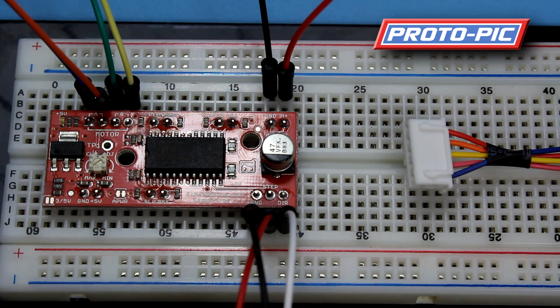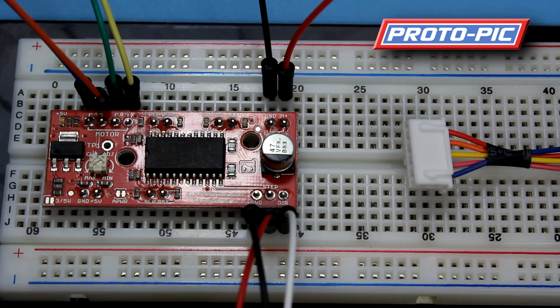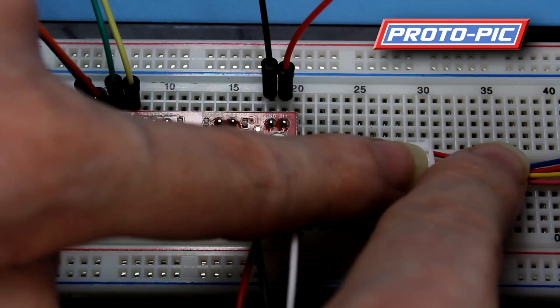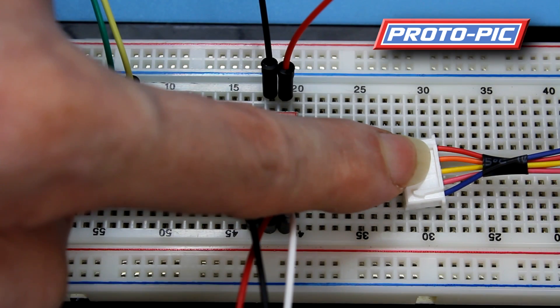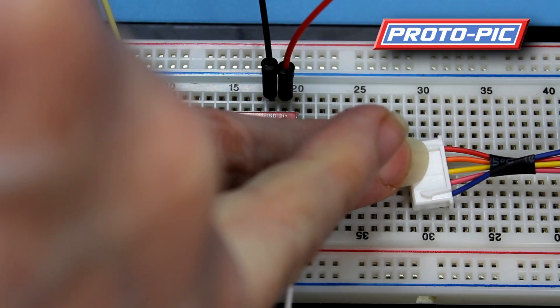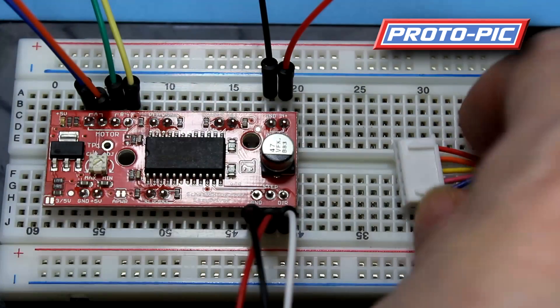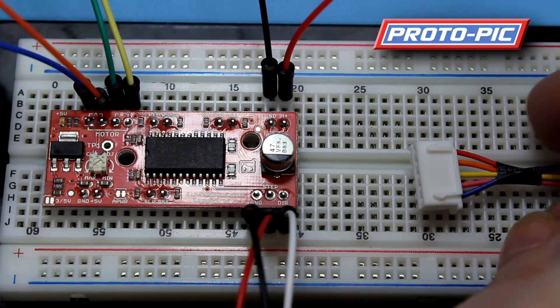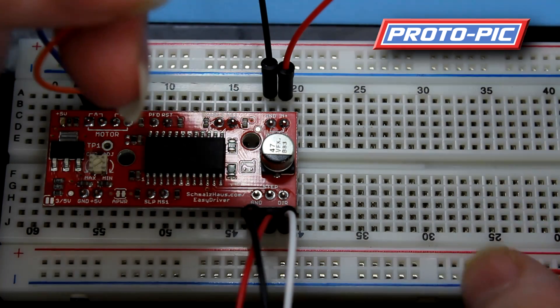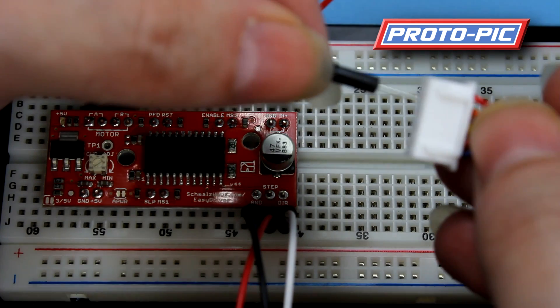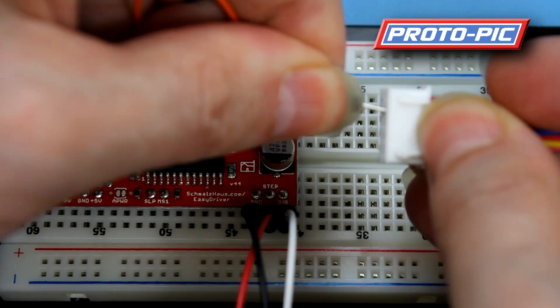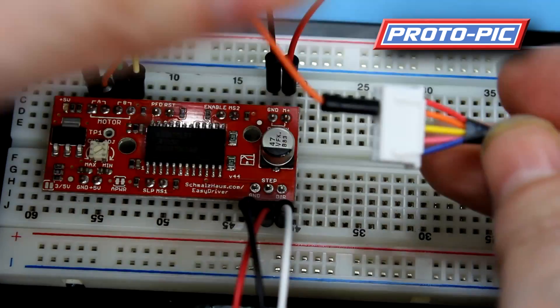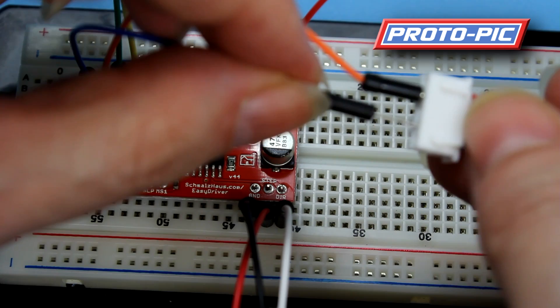Alright so coil A on this is on the pink and orange. Now as you can see in here we have the pink and orange as the second and the fourth. So I will put that onto here. Orange to orange, blue to pink.